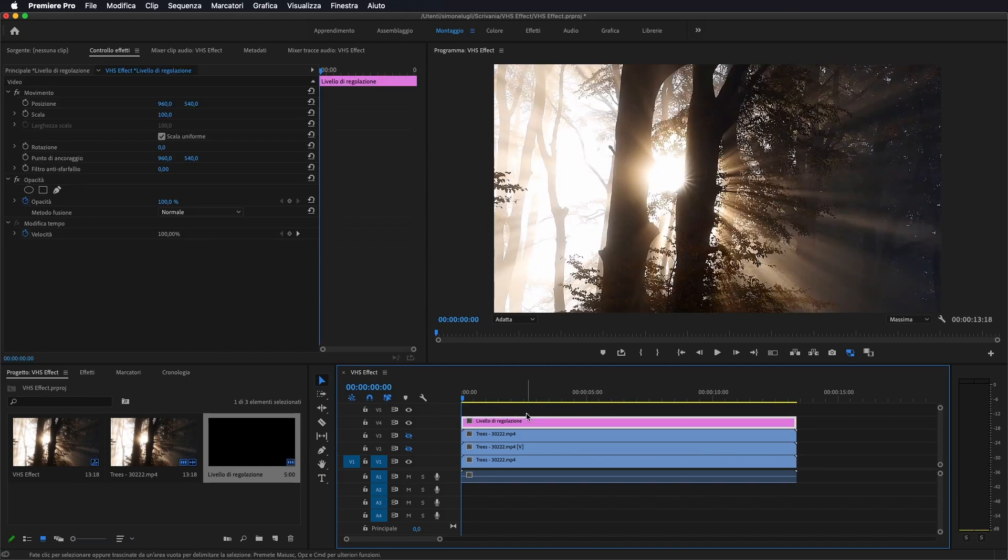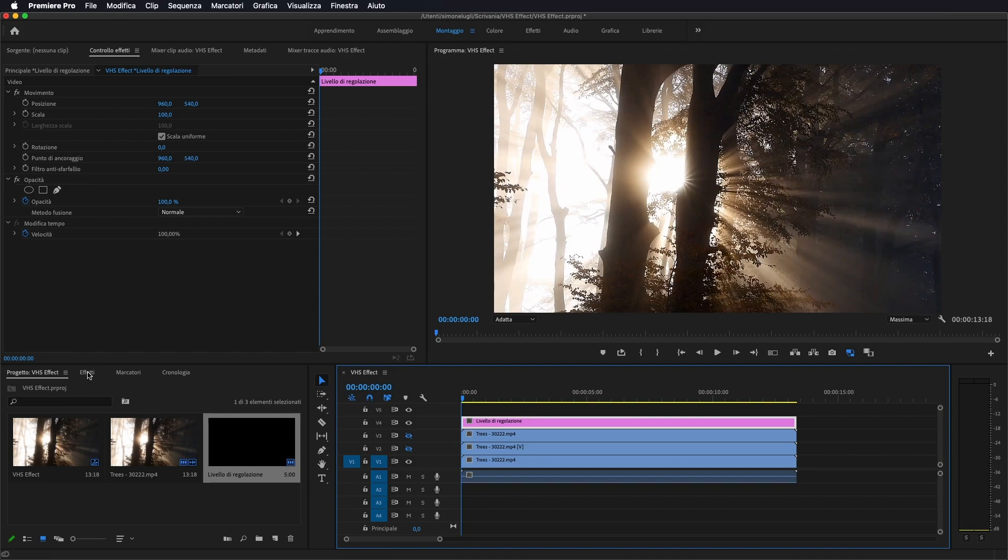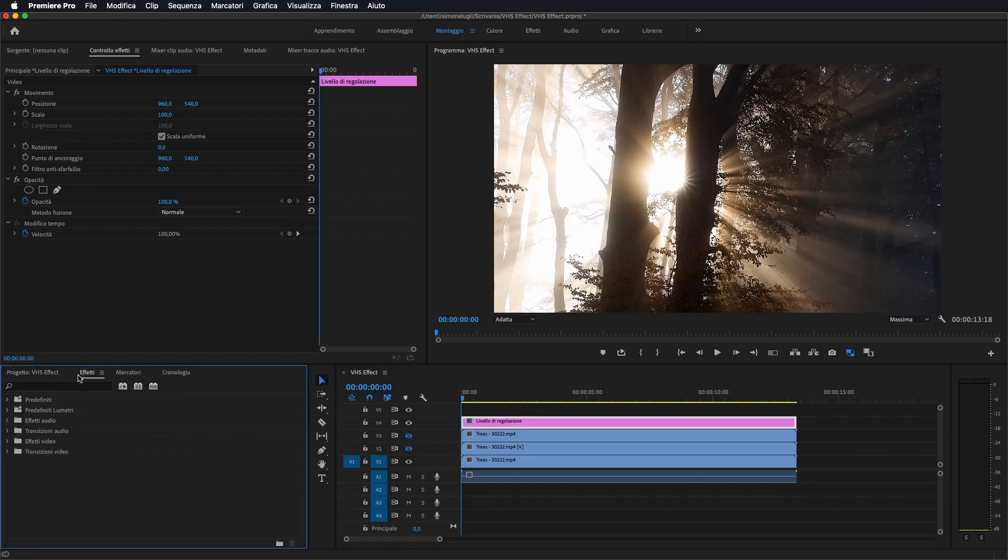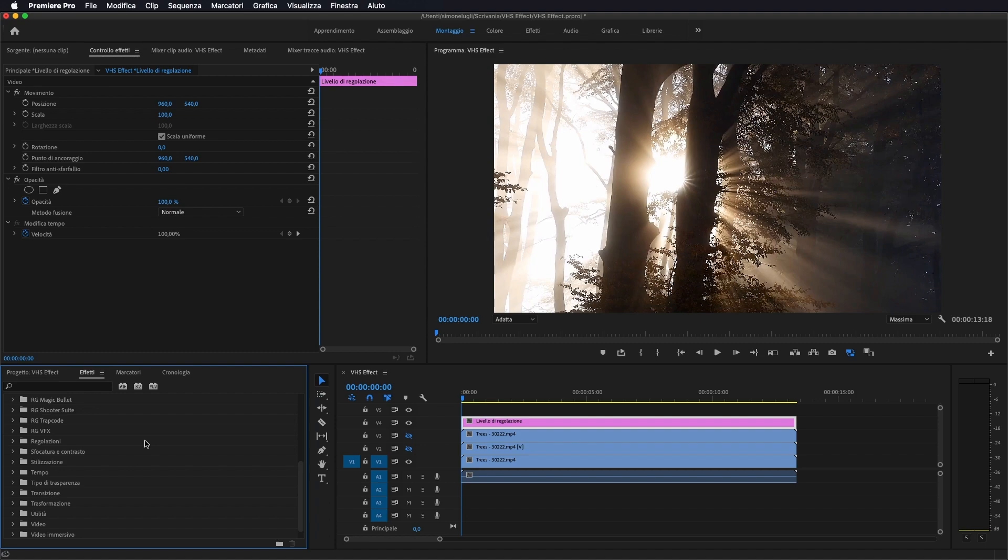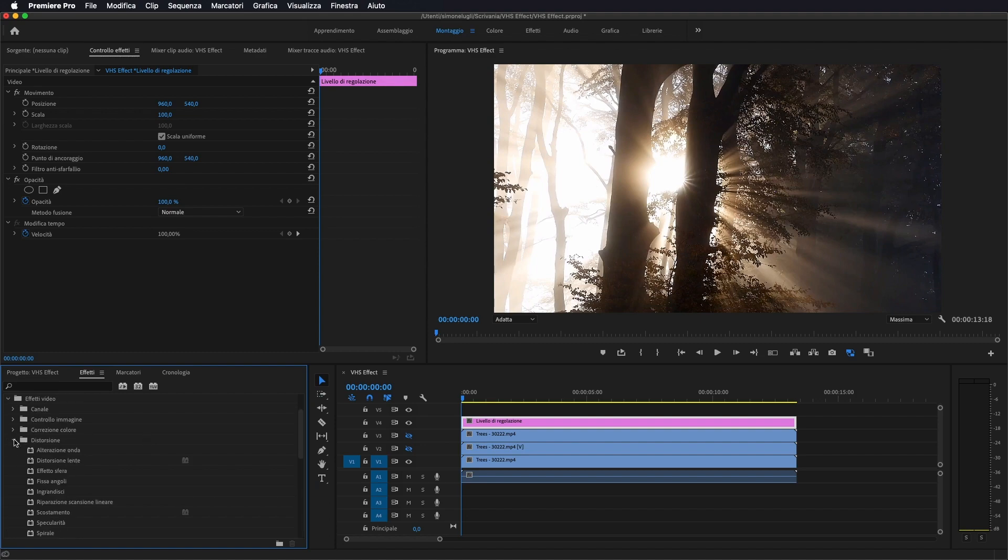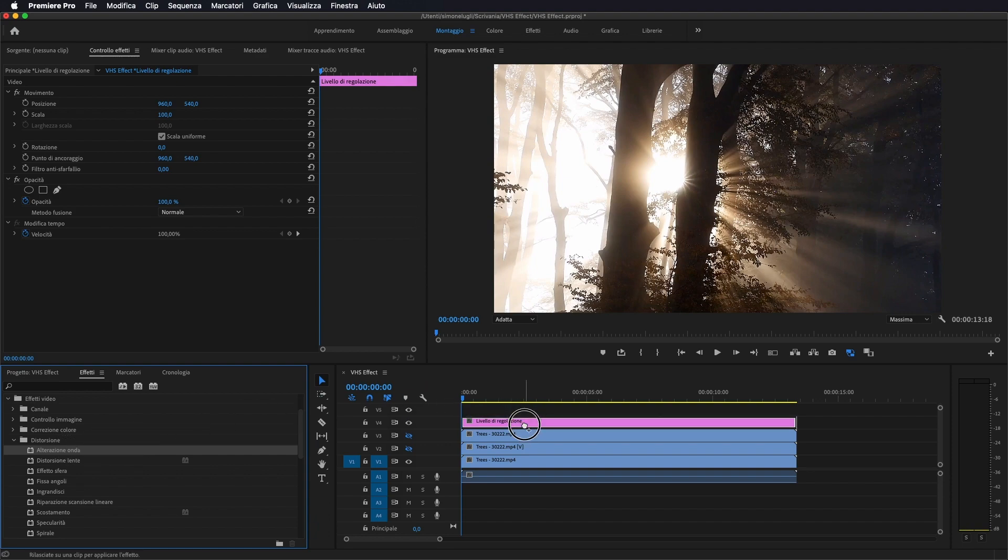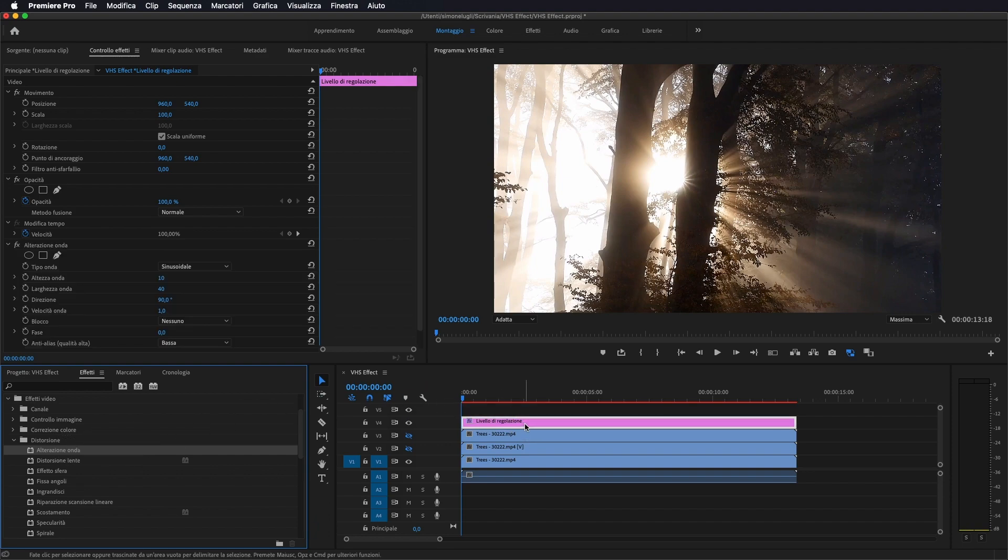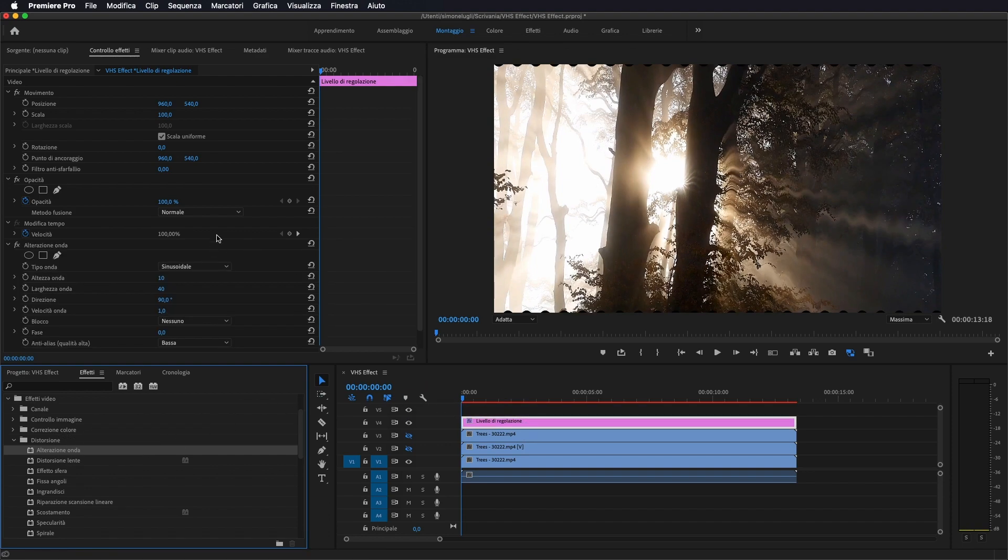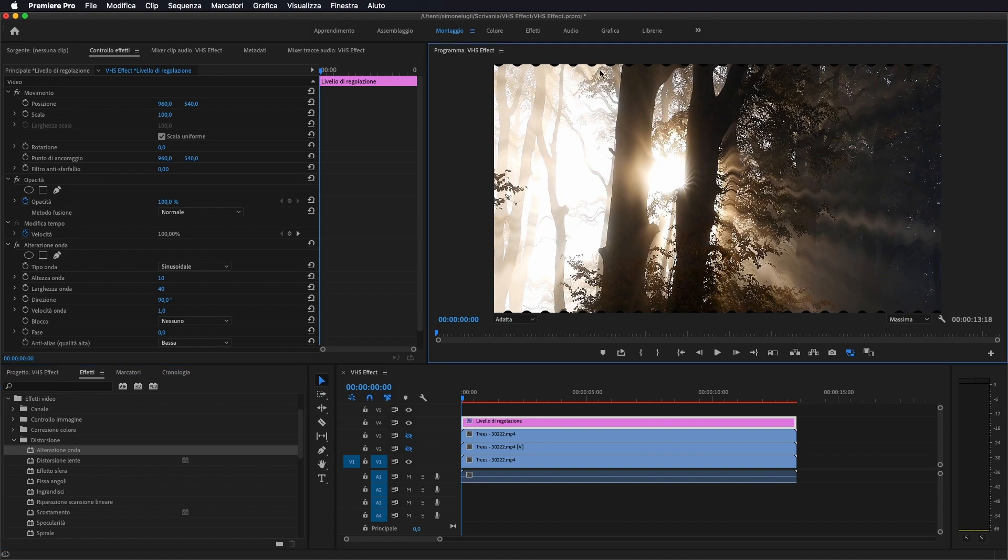Adesso andiamo ad applicare i primi effetti per rendere invecchiato il nostro video. Quindi ci portiamo su Effetti. Il primo effetto che andremo a importare è sotto Effetti video, andiamo sotto Distorsione e andiamo a mettere Alterazione onda. Lo prendiamo e lo portiamo sopra il livello di regolazione.